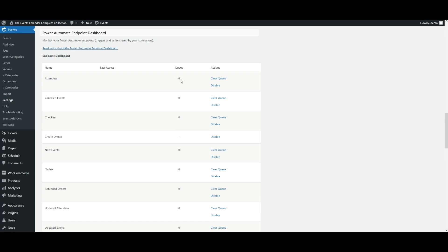Then we have Queue, which is the number of unprocessed flows queued for the corresponding endpoint. And last but not least, we have Actions: Clear Queue and Disable. Clear Queue wipes the queue for that endpoint clean, while Disable or Enable lets you enable or disable a specific endpoint.